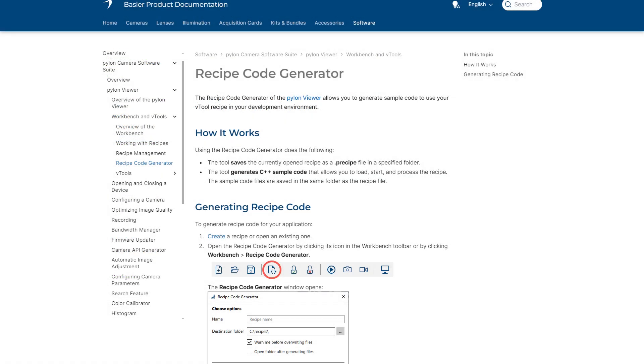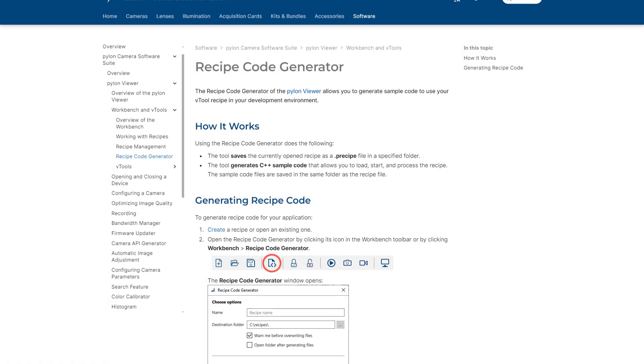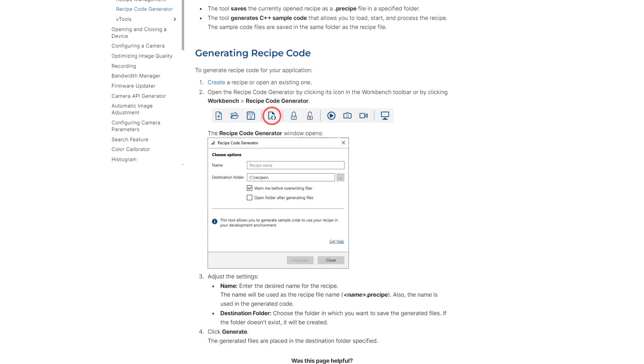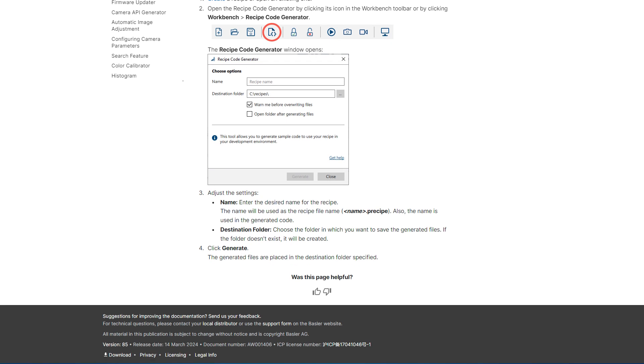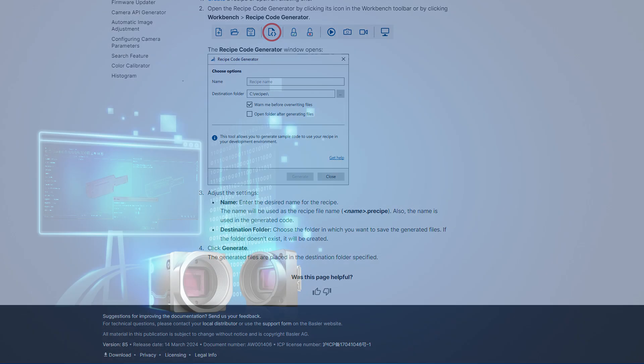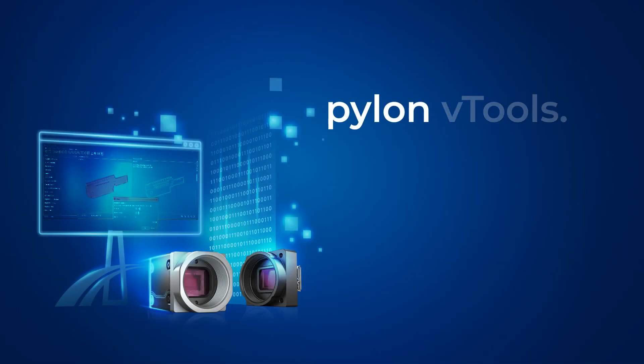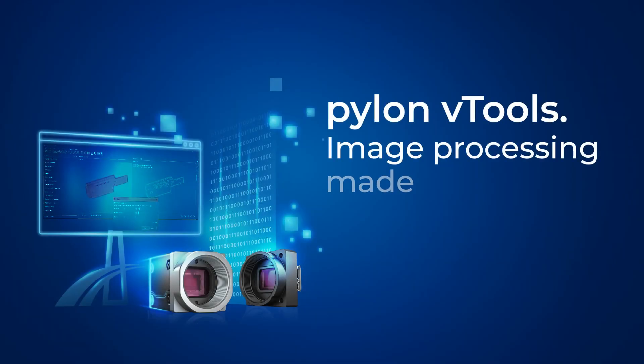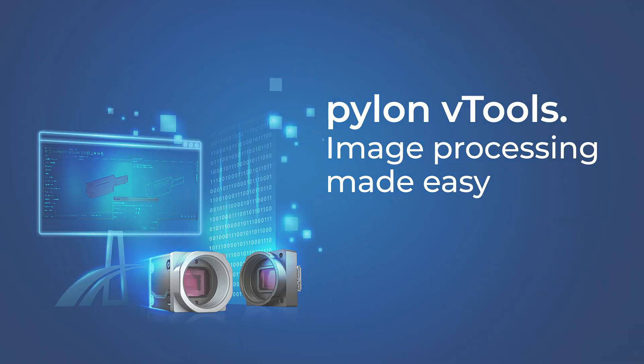To learn more, visit the Basler product documentation page. Pylon VTools, image processing made easy.